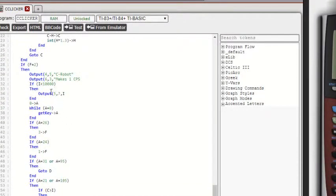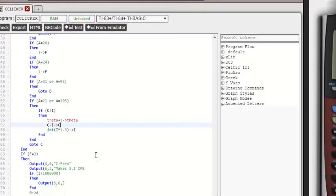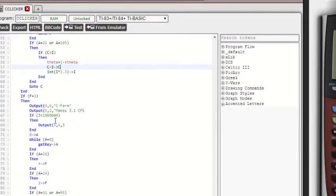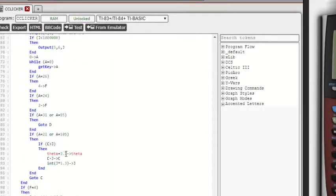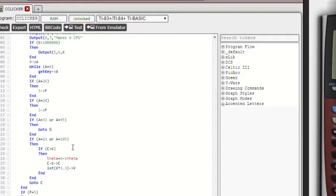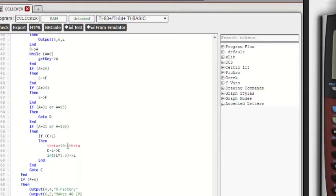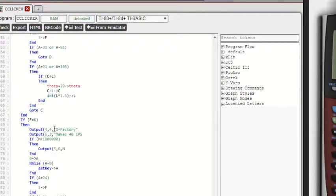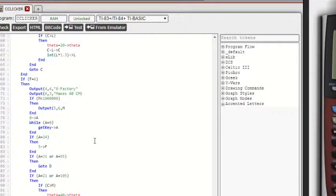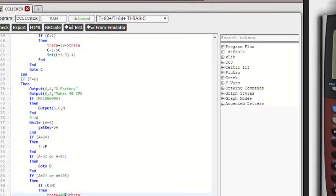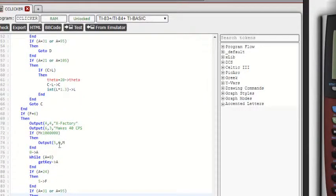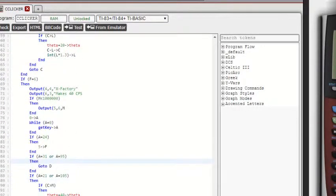And then C farm, same thing. C factory, same thing. S factory, same thing. And X factory, exact same thing. Just increasing how much cookies per second you get and also increasing the price.